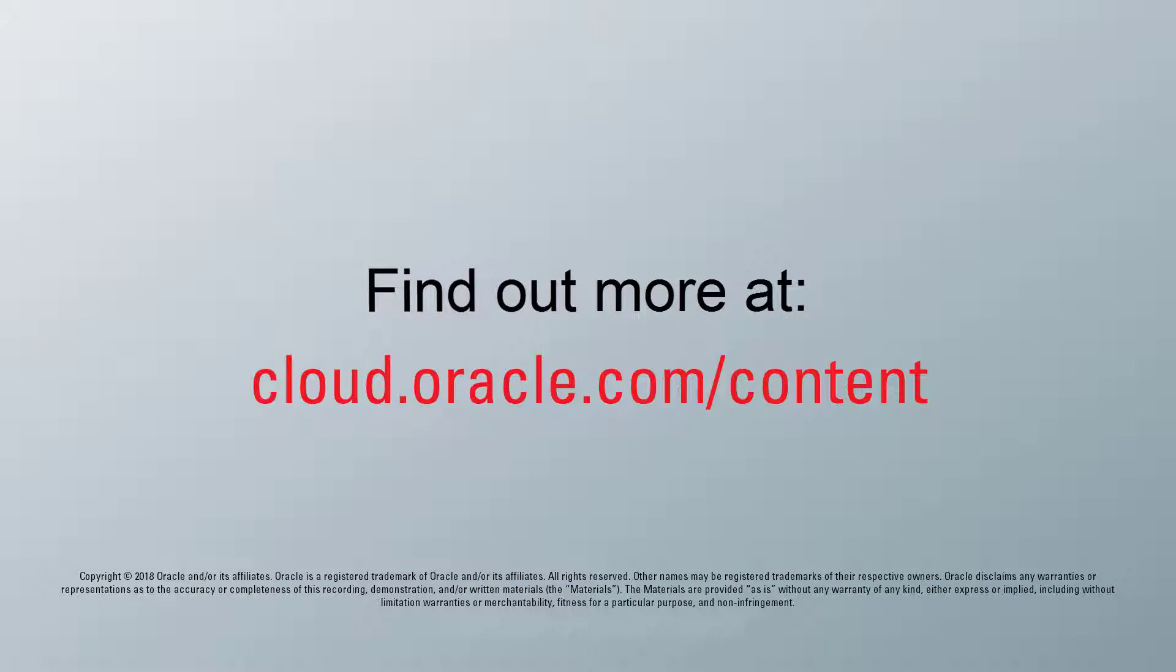For more information, visit cloud.oracle.com.